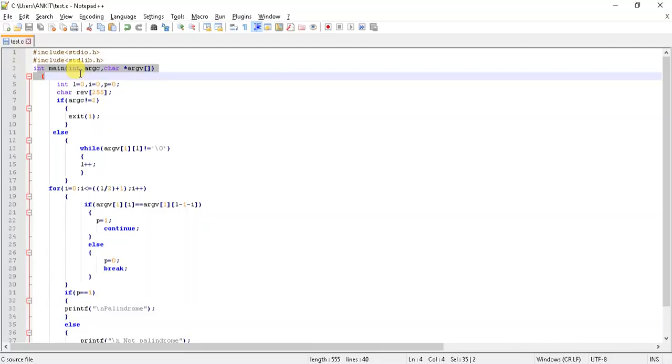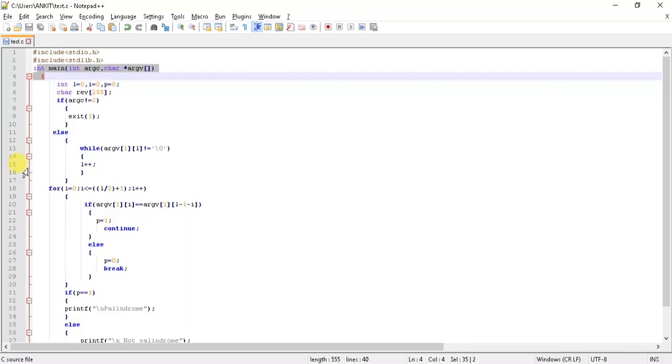Now what is argc and argv? argc is the number of arguments which we feed to the program, and argv is the array which shows the number of arguments passed. The next part is we are checking here that if argc is not equal to two.